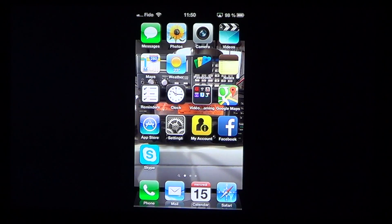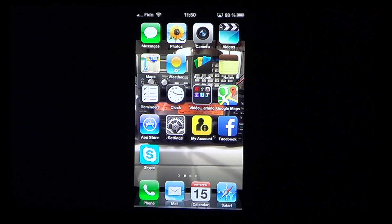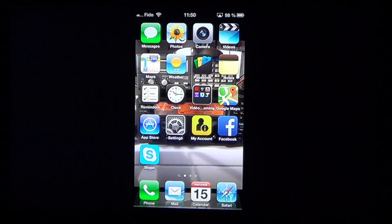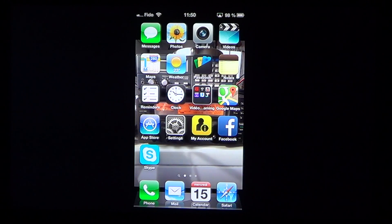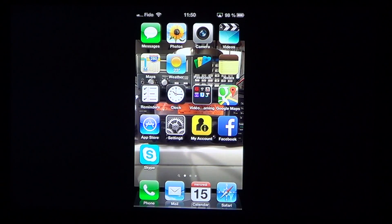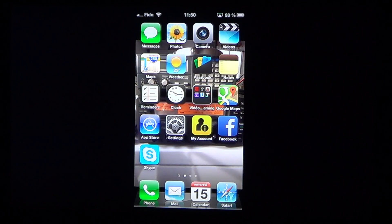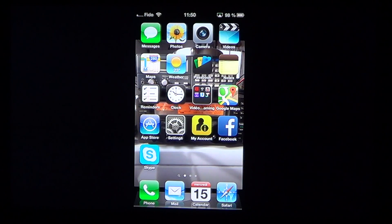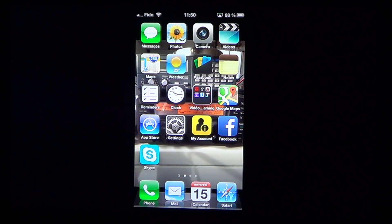Welcome to Easy Computer Fixes. Today is another video for iPhone, iPad, and iPod Touch — all three share the same settings for screen brightness. When you first get your iPhone or iPad, the first thing you'll notice is that the screen brightness varies depending on whether you're in daylight or at night.